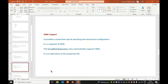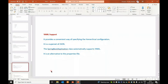Next is YAML support. It provides a convenient way of specifying hierarchical configuration. It is a superset of JSON. The Spring Boot application class automatically supports YAML as an alternative to the properties file.